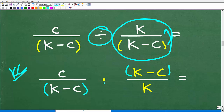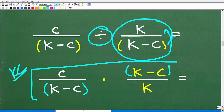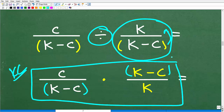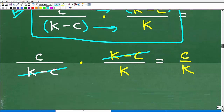We have c over (k minus c) times (k minus c) over k. At this point we are multiplying fractions — we multiply the respective numerators and denominators.